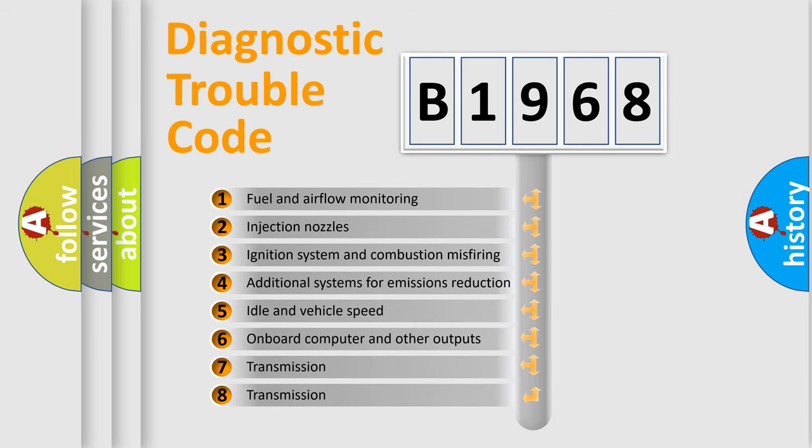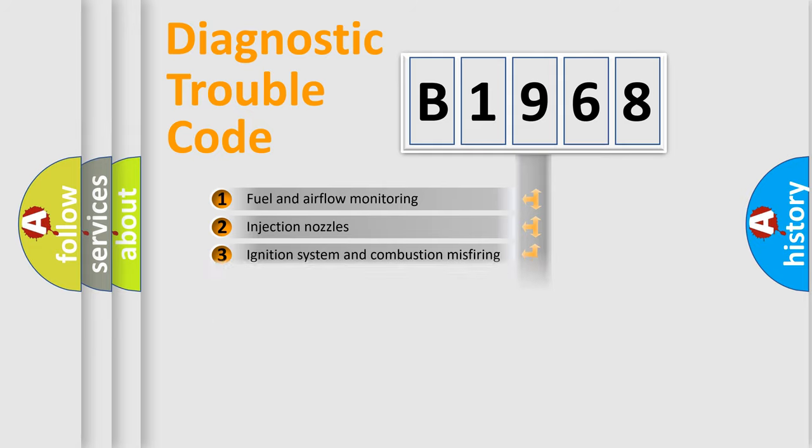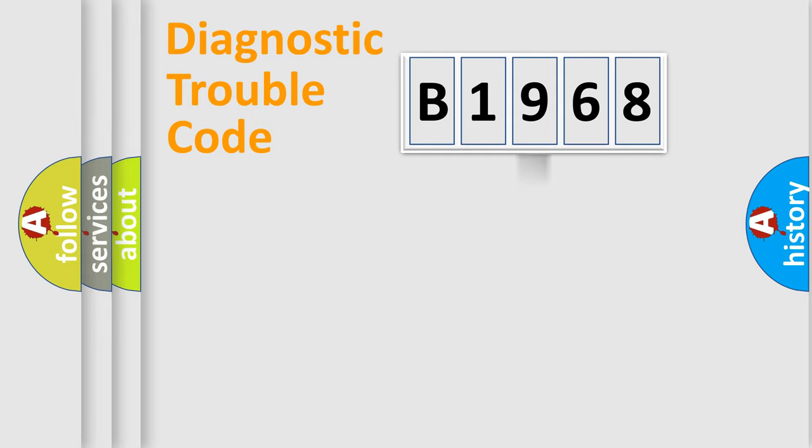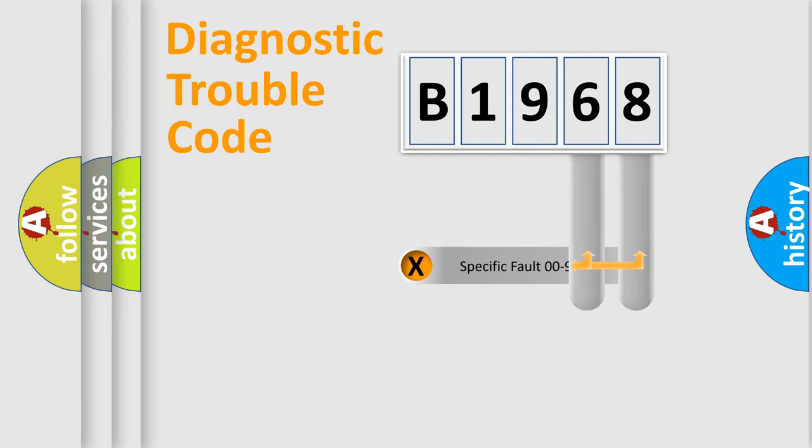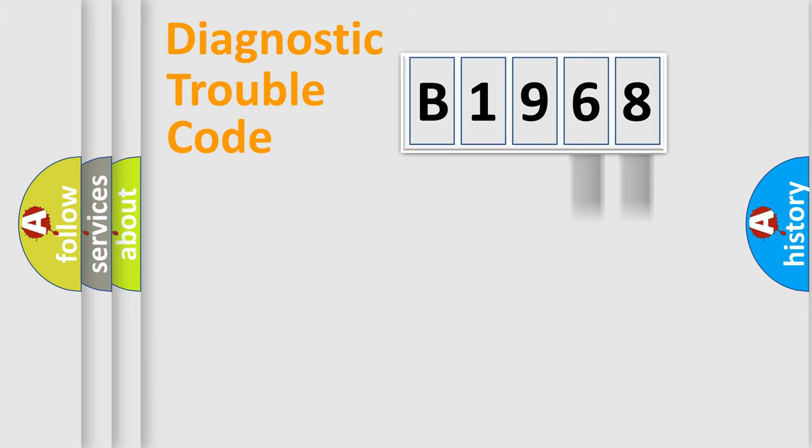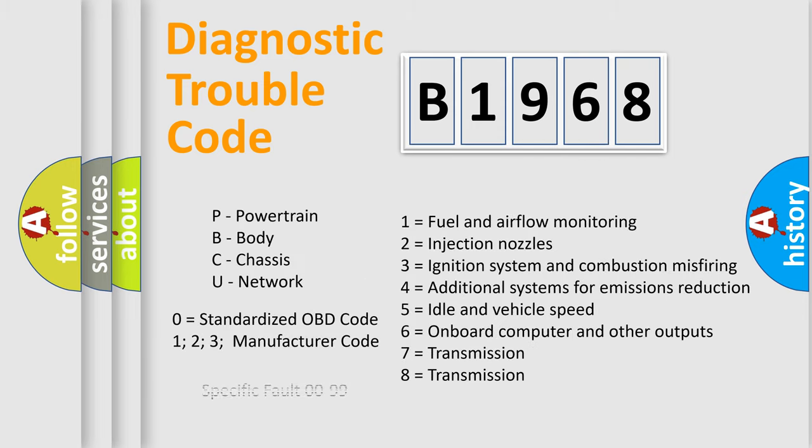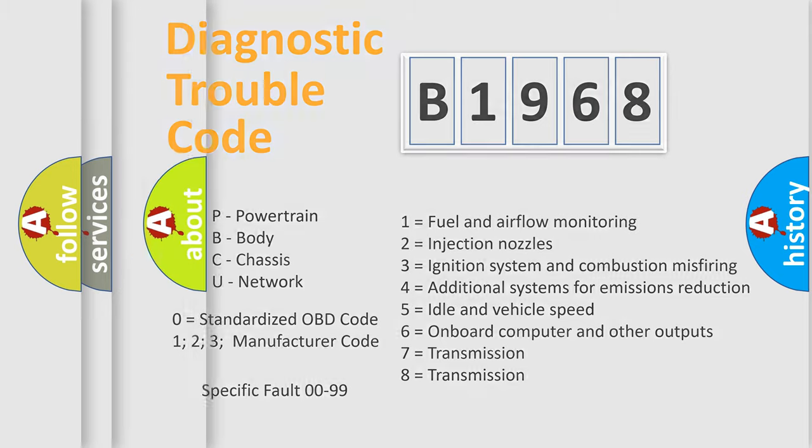The third character specifies a subset of errors. The distribution shown is valid only for the standardized DTC code. Only the last two characters define the specific fault of the group. Let's not forget that such a division is valid only if the second character code is expressed by the number zero.